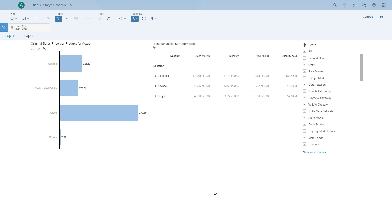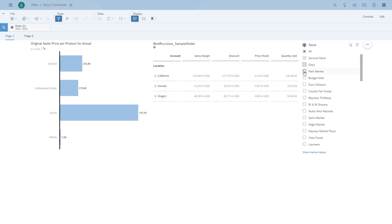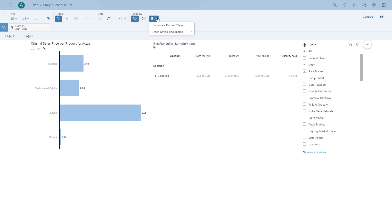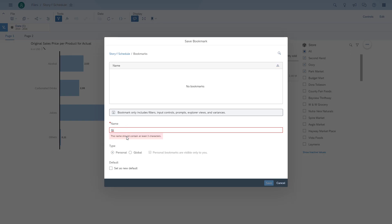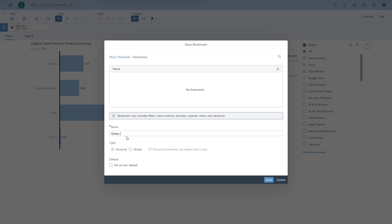The answer is bookmarks. As an example, let's take the input control and choose the first three stores. We can save the navigation state as a global bookmark, and then later on we can use this global bookmark when we schedule our story.